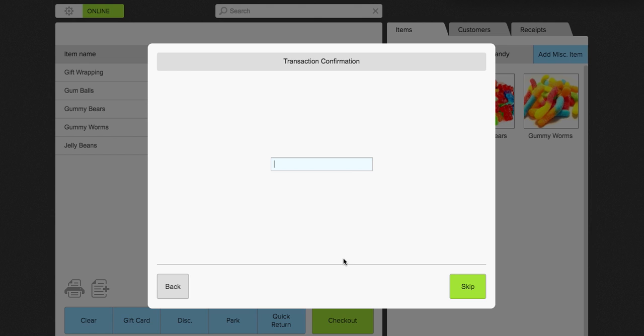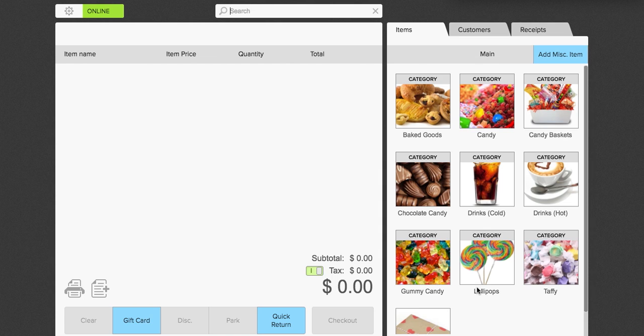Now if you're using an external terminal, it will ask you for a transaction confirmation, which you can enter. In this case, I will go ahead and enter one. I'm going to click next. And there we are back to the checkout.